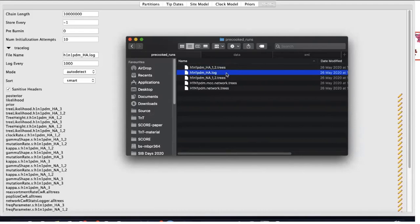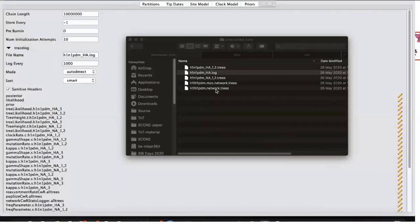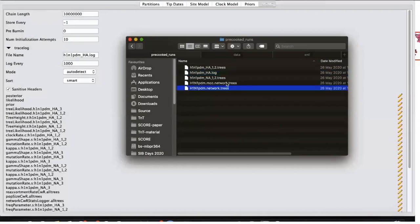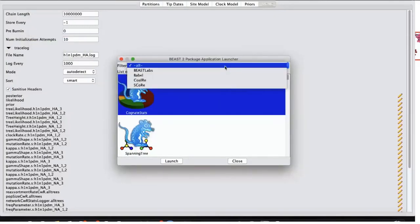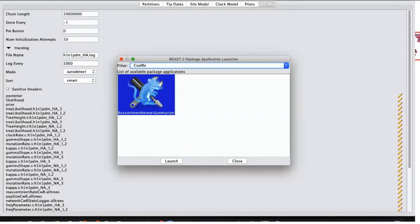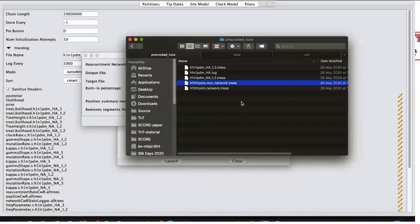This log file can be viewed with the Tracer application, provided together with BEAST, which allows you to inspect the logged summary statistics and posterior distributions. Finally, you can summarize the posterior distribution of networks into one maximum clade credibility network. This can be done from the BEAUti application by selecting File, then Launch Apps, and in the App Launcher, choose CoalRe and Reassortment Network Summarizer. Once you launch this app, provide your log files and analyze them. After it is completed, you will have one more log file which contains the maximum clade credibility network.